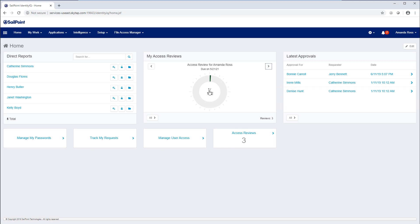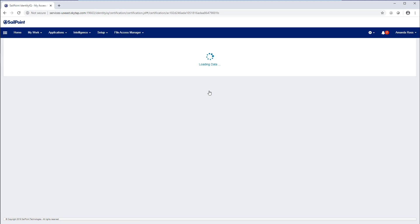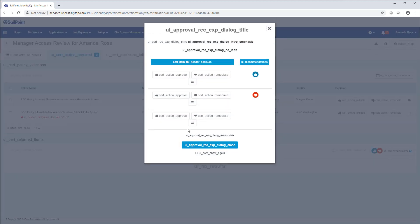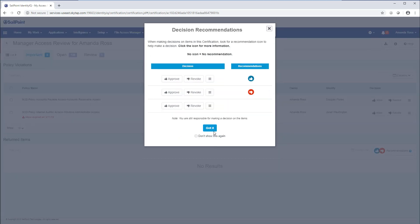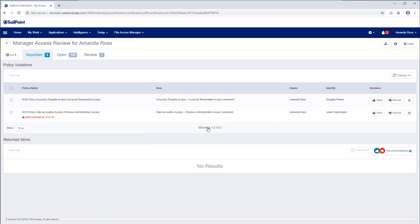SailPoint has solved this problem by integrating AI and machine learning into review and request processes. SailPoint's AI engine analyzes each identity's entitlements and identity attributes and uses the results to make smart recommendations.